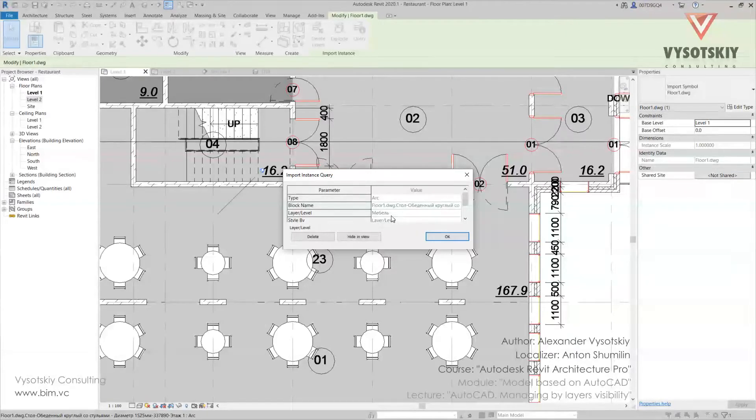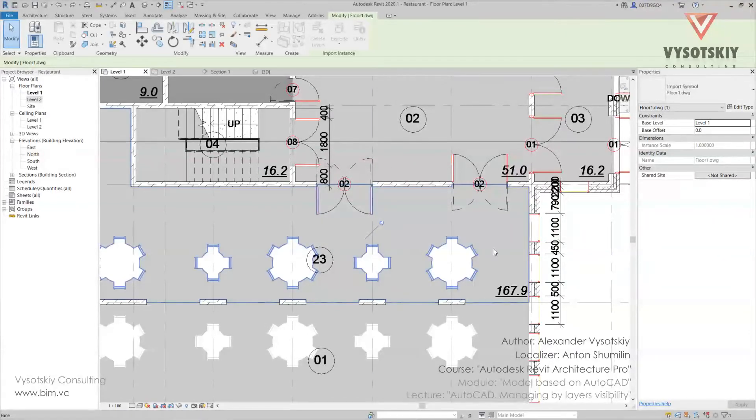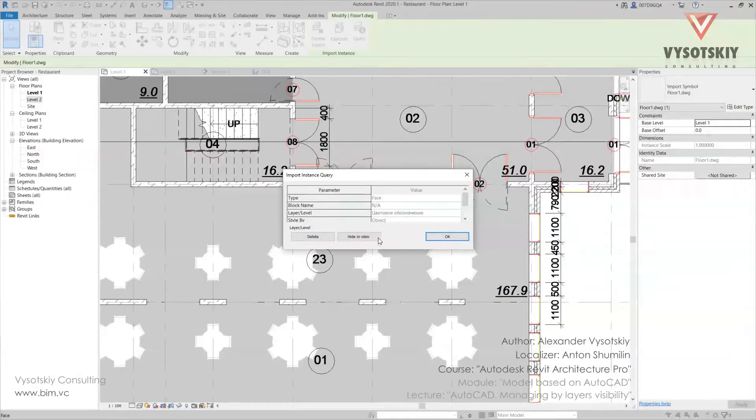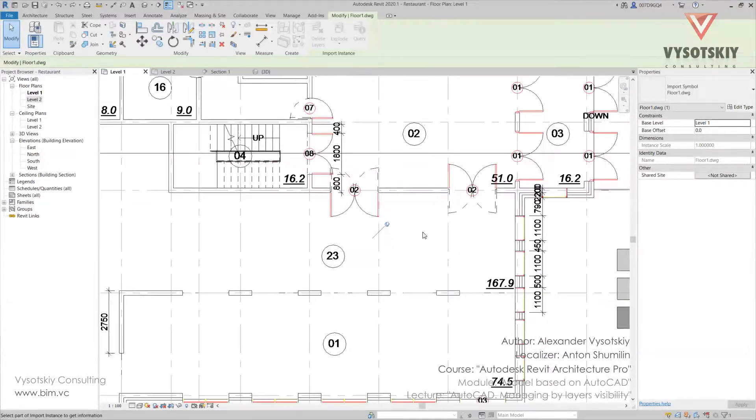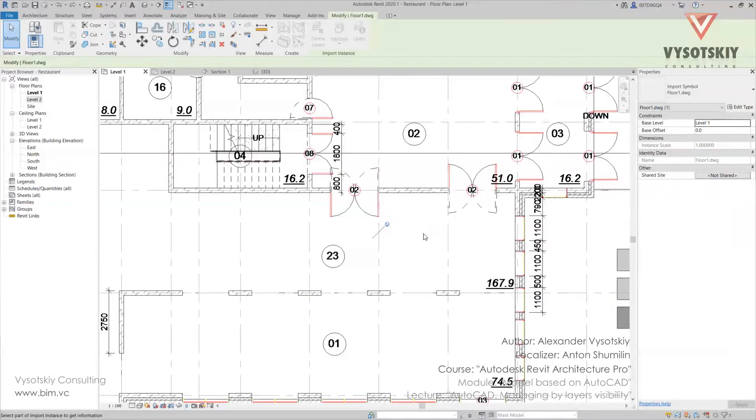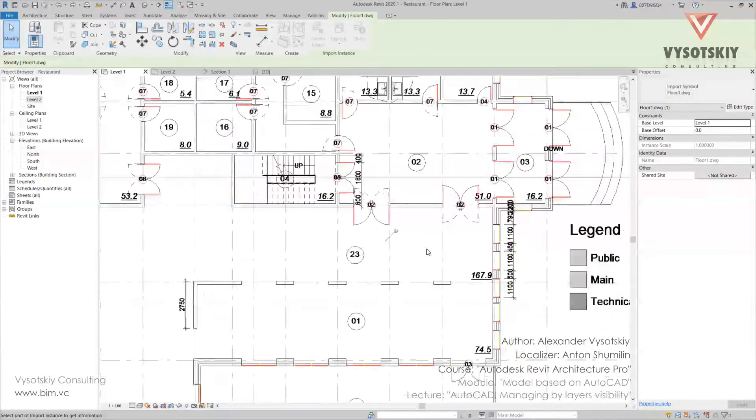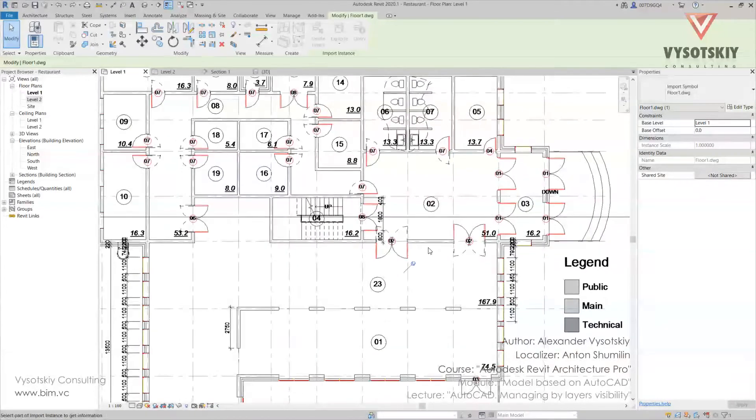So we can hide or delete any layer. Let's hide this layer and the hatch as well. In this way we can hide all layers we don't need.